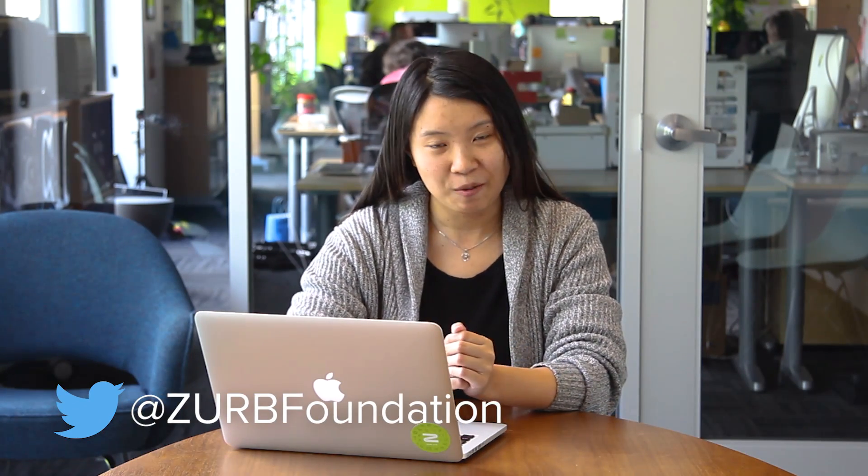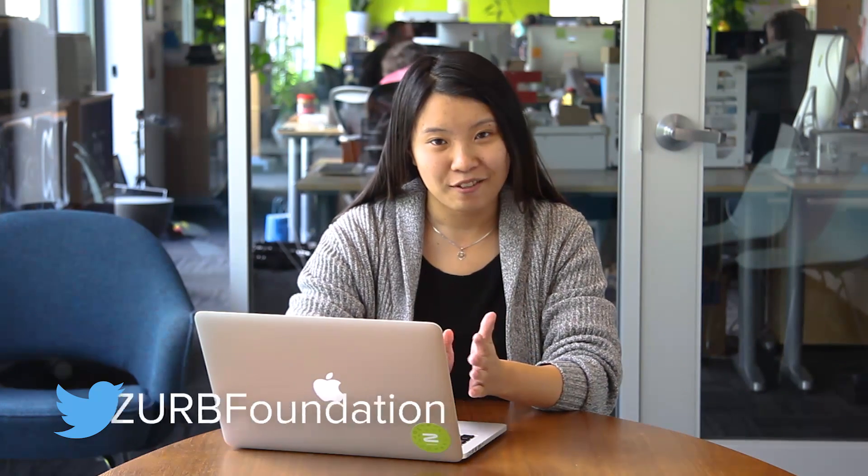Now that you know how to build a website from scratch using Foundation, we hope that you'll continue to build many, many fantastic websites. If you have any questions about how we deployed our website today, feel free to leave a comment below or tweet us at Zurb Foundation and we'll be sure to get back to you. If you want to learn more about Foundation from the people who built it, check out our intro to Foundation course in the description below to learn all about how to use Foundation and its components. If you haven't subscribed to our channel yet, click here to subscribe. See you guys next time.